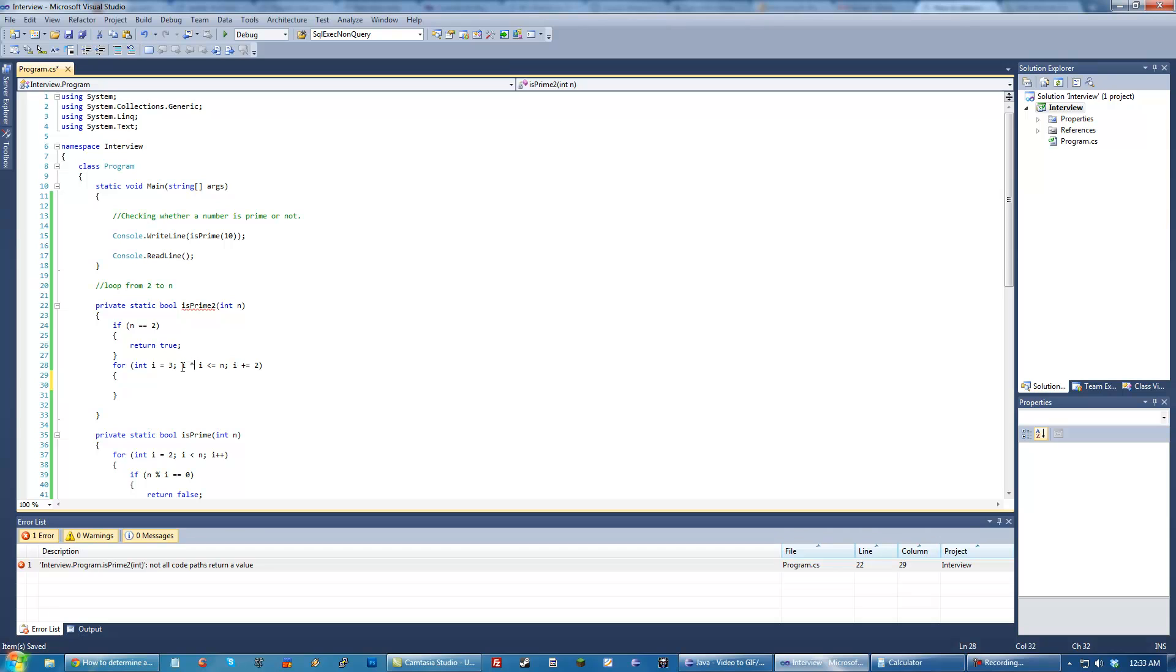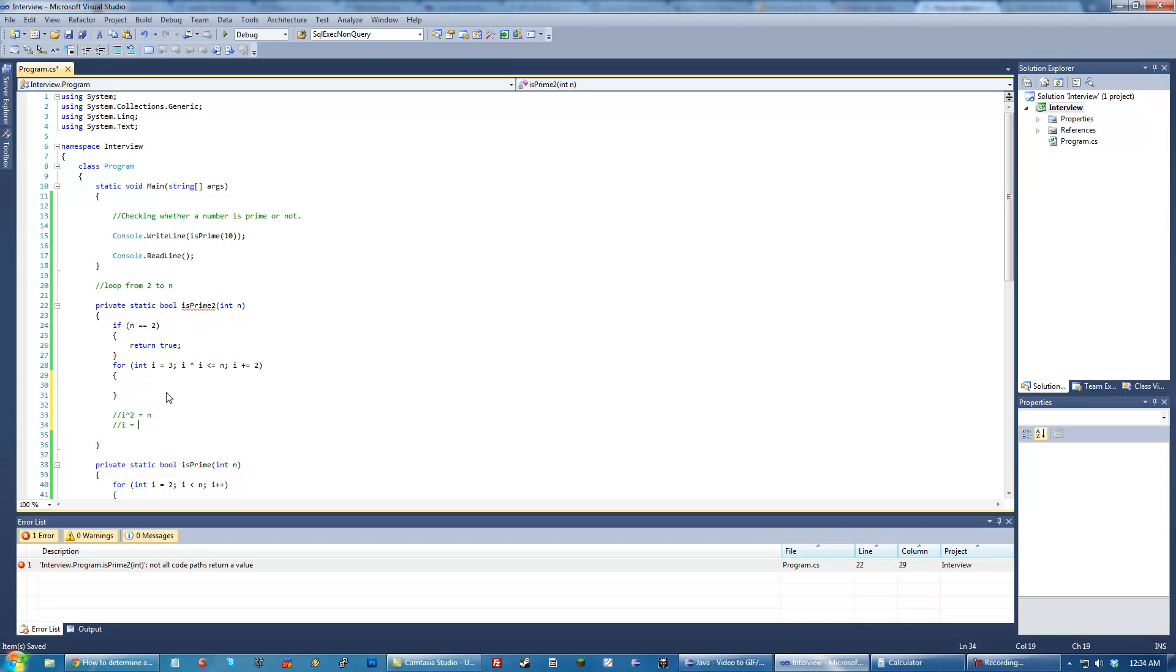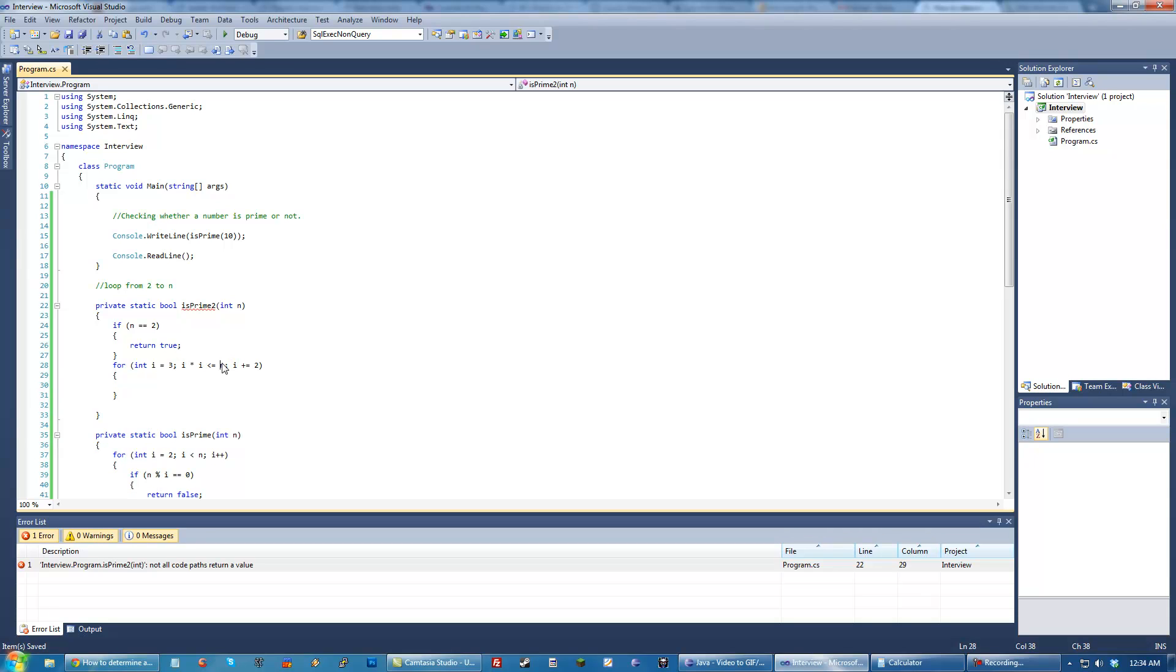And the reason I'm going with this, of course, is because we only want to check the square root of numbers. If you had i squared equals n, and then you solve that for i, you would have i equals square root of n because you do the square root of both sides in order to get i, which is why we do that i times i because we want to solve for the square root of n.